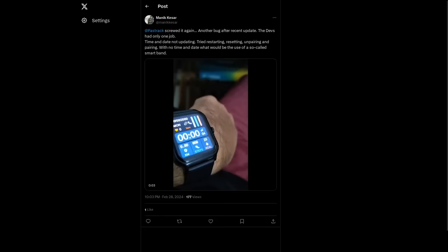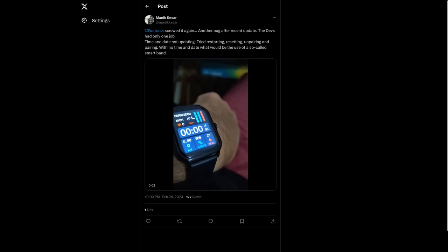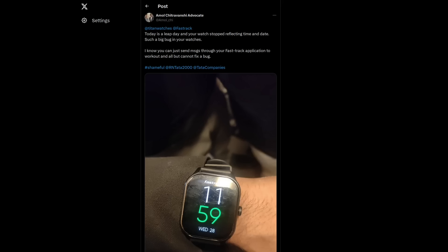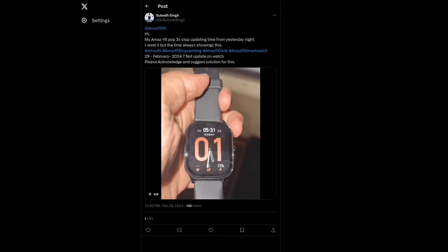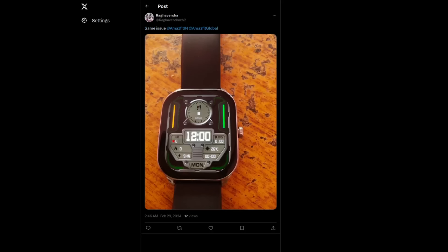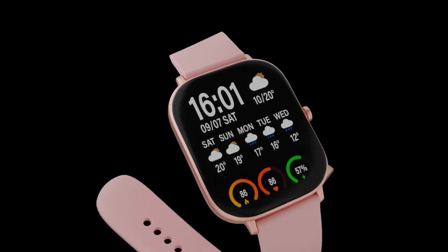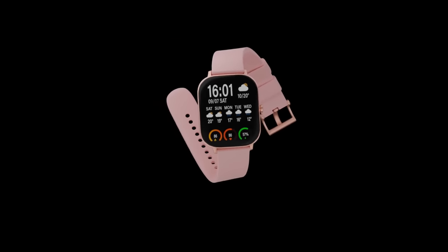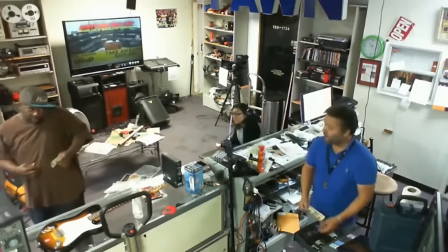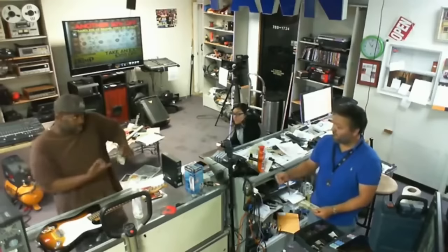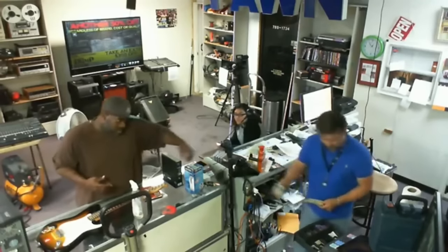There were other less severe leap year bugs that didn't get as much news coverage. A couple of smart watches like the Fast Track FS1 and the Amaz Fit had problems displaying the correct date and time throughout the day — which is arguably an even more critical bug, since the people in New Zealand who wanted to get some gas were still able to do so with cash or other methods that didn't use the payment terminals.